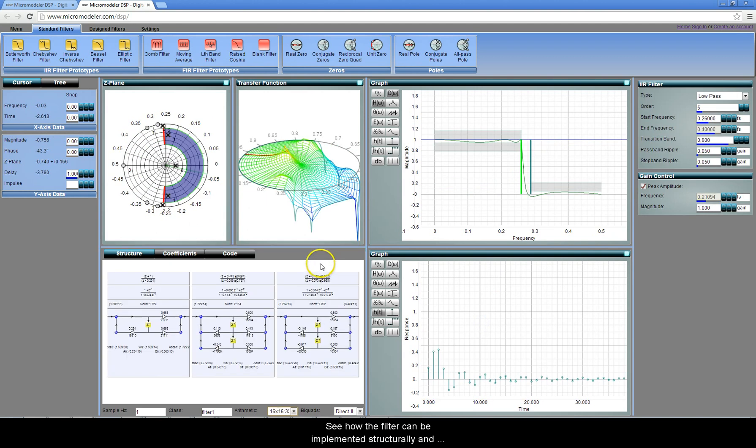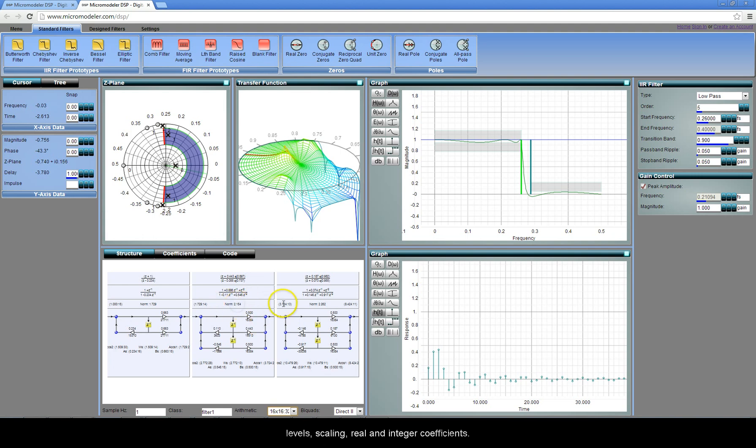See how the filter can be implemented structurally, and view the transfer function equations, maximum signal levels, scaling, real, and integer coefficients.